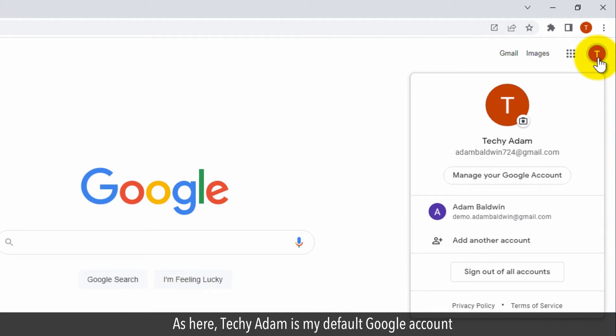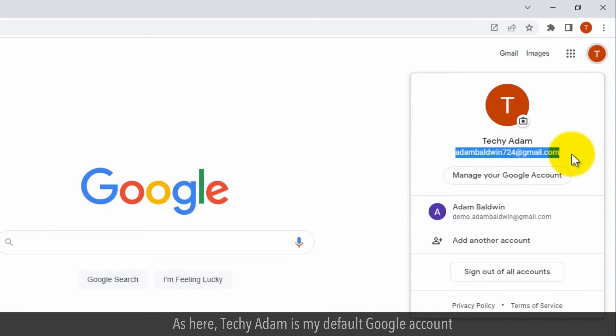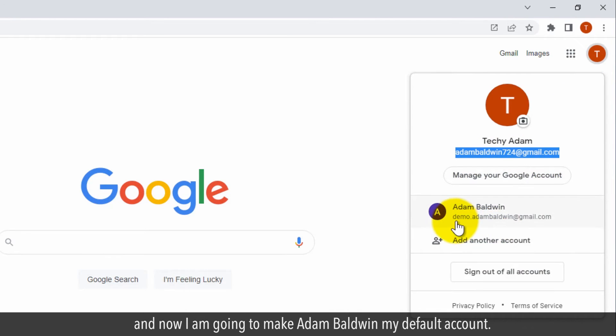As here, Techie Adam is my default Google account and now I am going to make Adam Baldwin my default account.